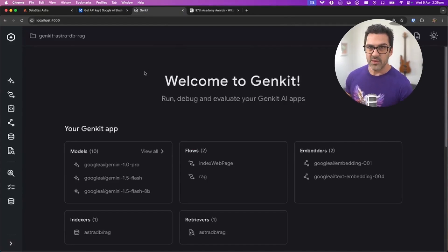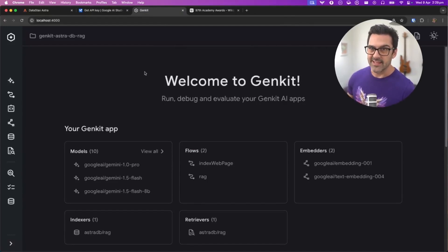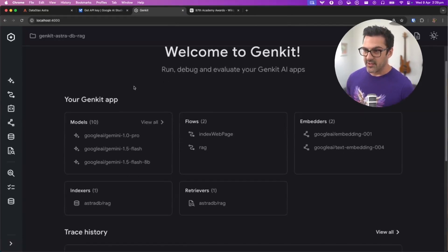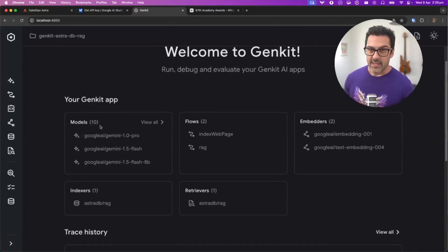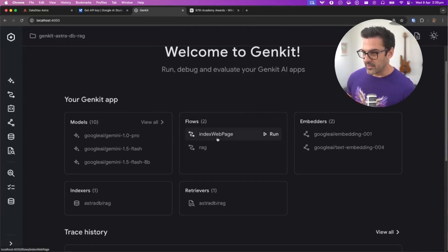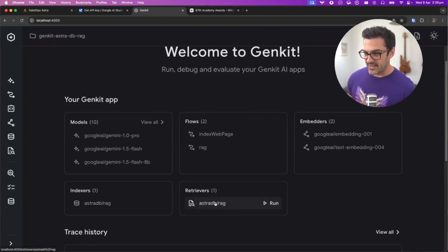It shows us all the objects that we've created that you can use in your application. There are models, which in this case come from the Google AI plugin, as well as the embedders. There are the flows we created, and the indexer and retriever.